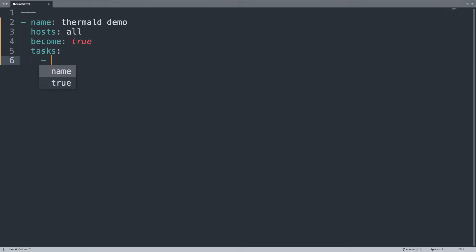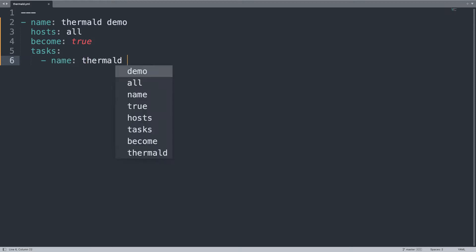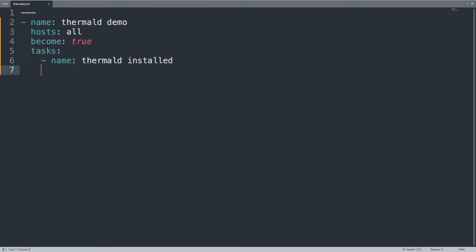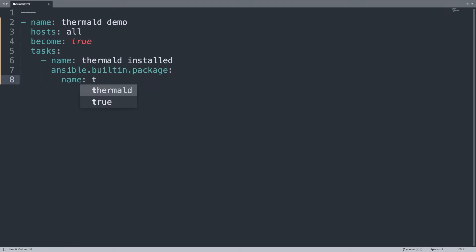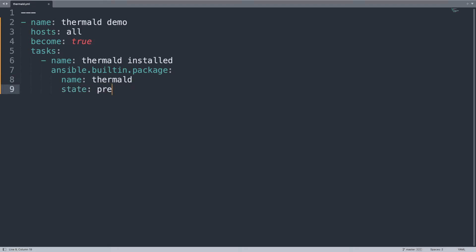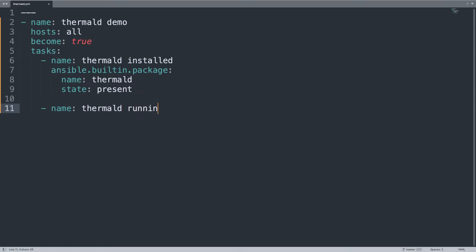On the task list, two tasks. The first is to have thermal-d installed using ansible.builtin.package. The name of the package is thermal-d and the state must be present on the target system. The second task is to run the service — thermal-d running — using ansible.builtin.service.